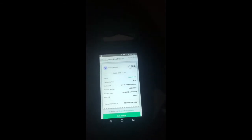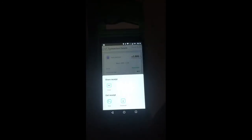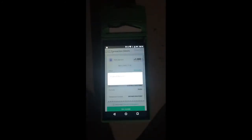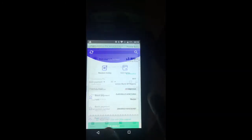Once I find the specific transaction I want to reprint, I click 'Get Receipt,' then click 'Print.' It will ask me to enable Bluetooth, so I click 'Allow.' With Bluetooth on, I go back to 'Get Receipt,' click 'Print,' and tap 'Enter Print.' The receipt is printed out. That is how to reprint a receipt.